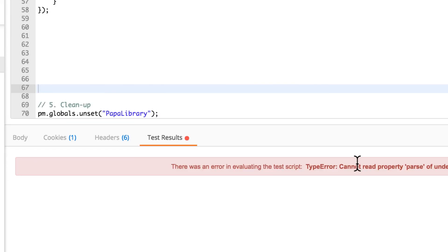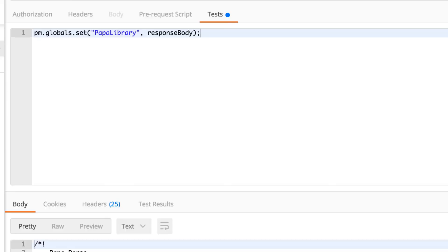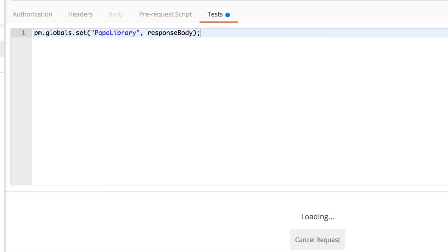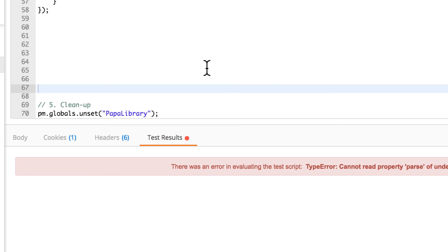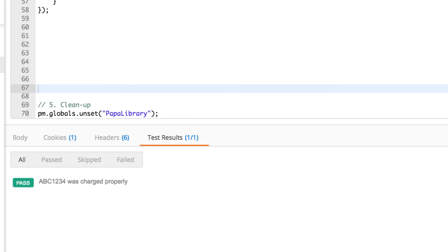Of course, I'm getting this error now that cannot read property parse of undefined. And this is totally fine because once I've cleaned things up, I need to run the setup again. So I will quickly run the setup again. Go back to the solution, execute the test and voila, everything is working fine.